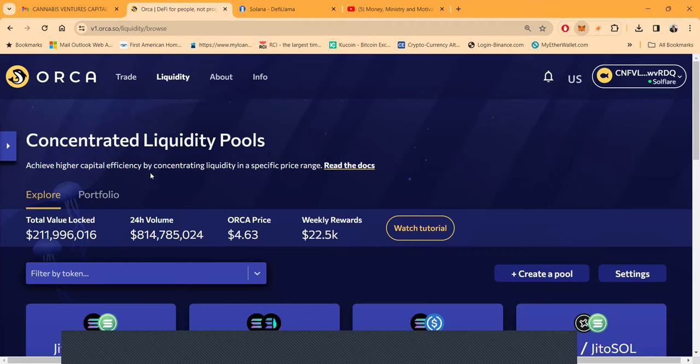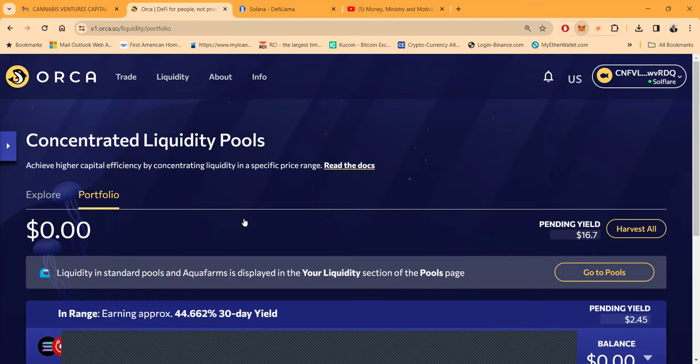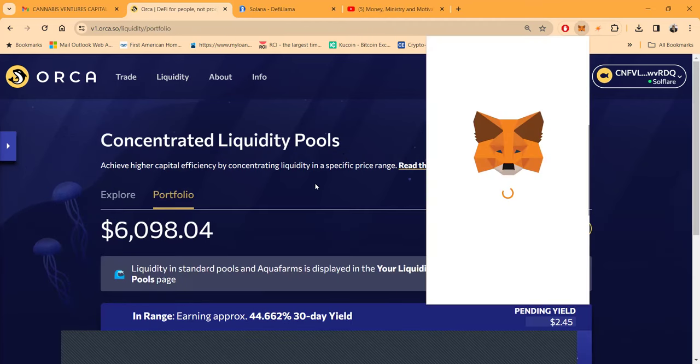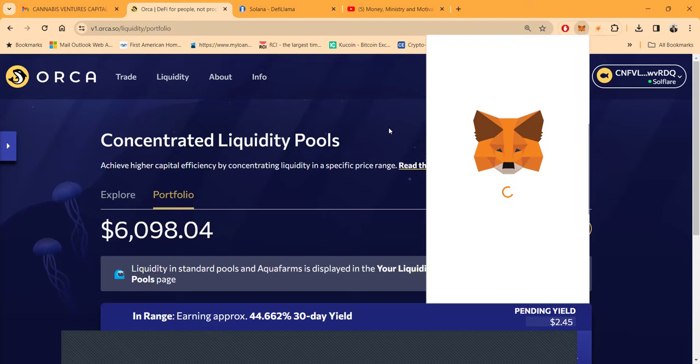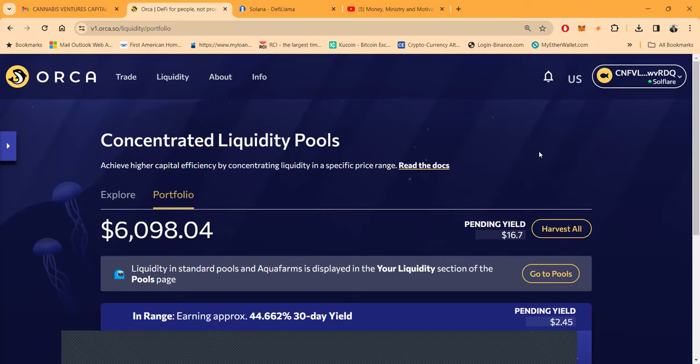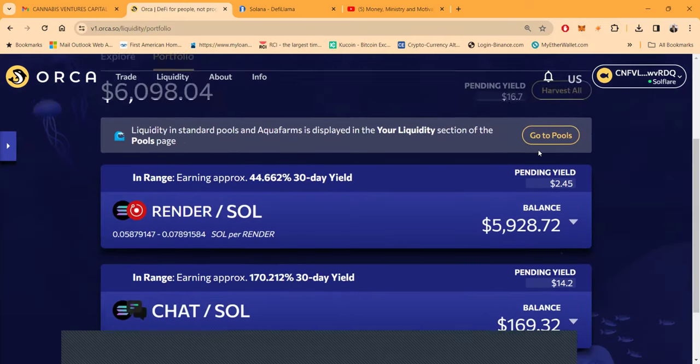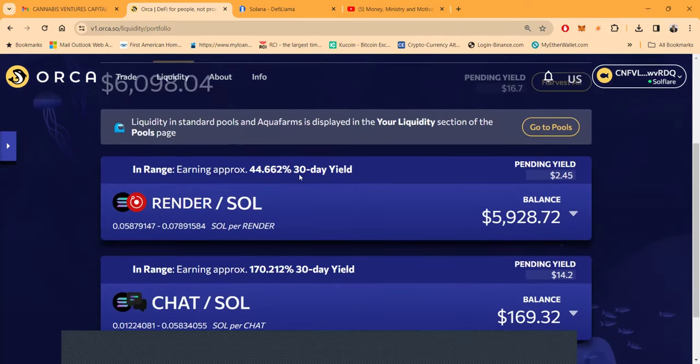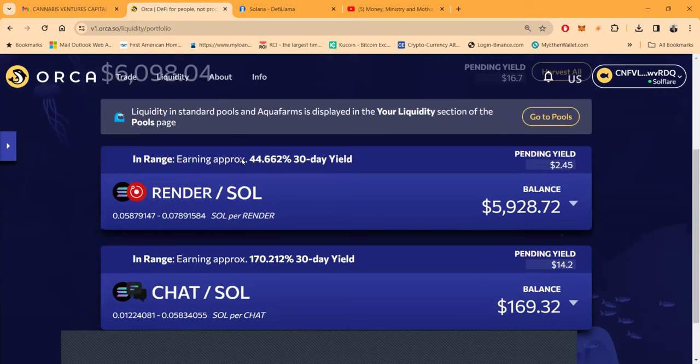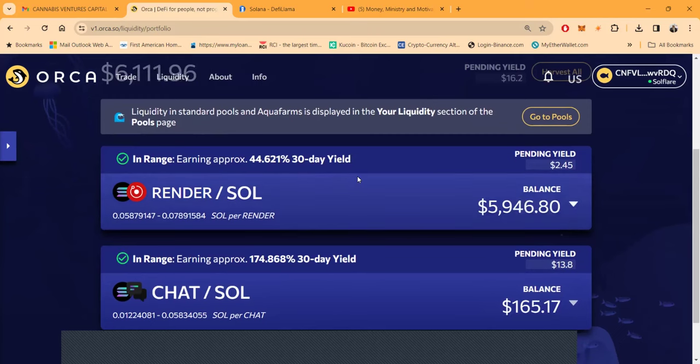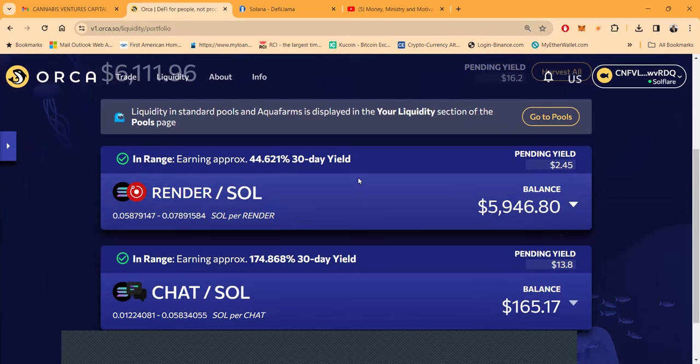This is just my wallet, this ain't in the liquidity pool. But I am in a pool. You see right here I'm in this Render/Soul pool. It's half Render, half Solana. Don't just go jumping in this because you see me here. You might see this video next day, things change and you need to know what you're doing.